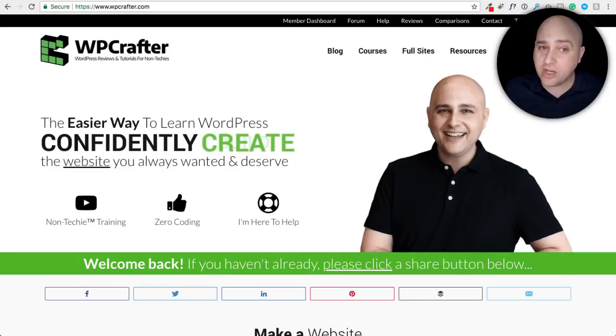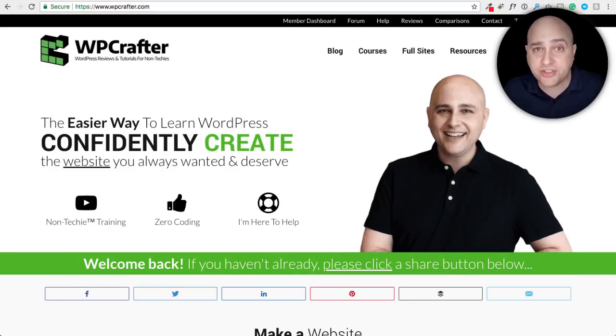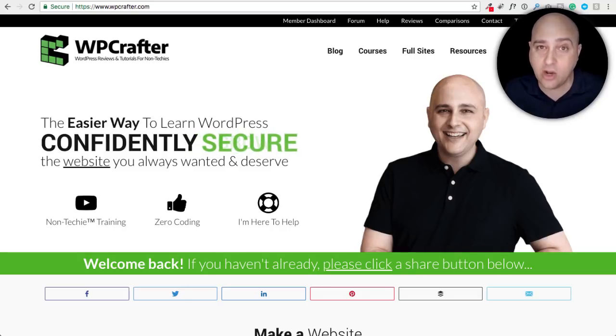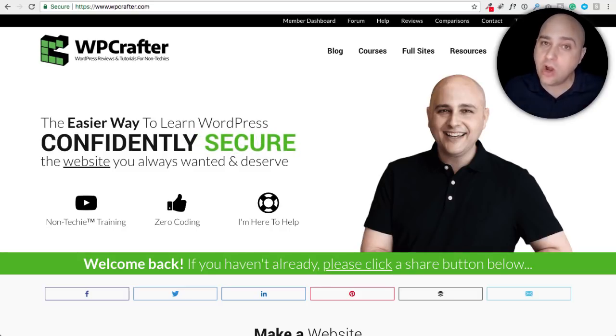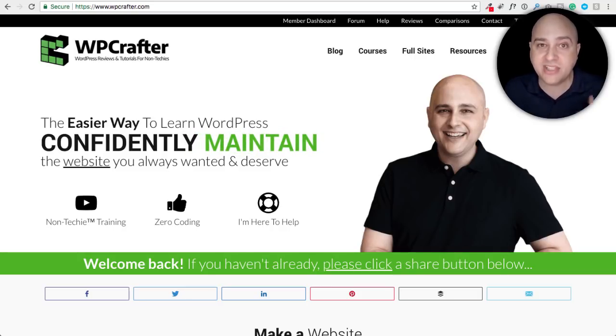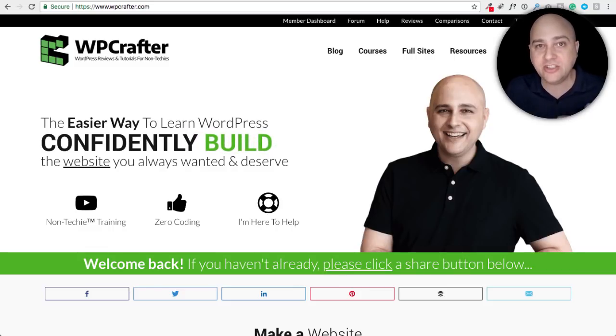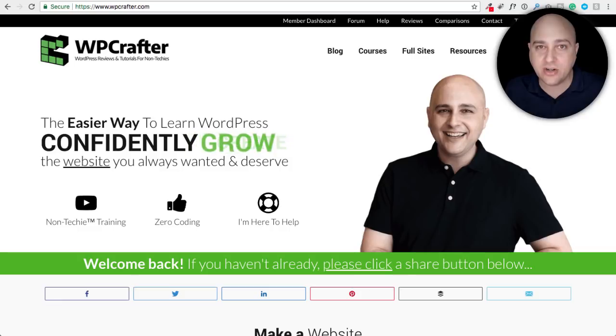In this video we are going to talk about the recent Yoast price increase, some other SEO plugin alternatives, and we're also going to talk about website copy and the single question that you need to answer for your website visitors.